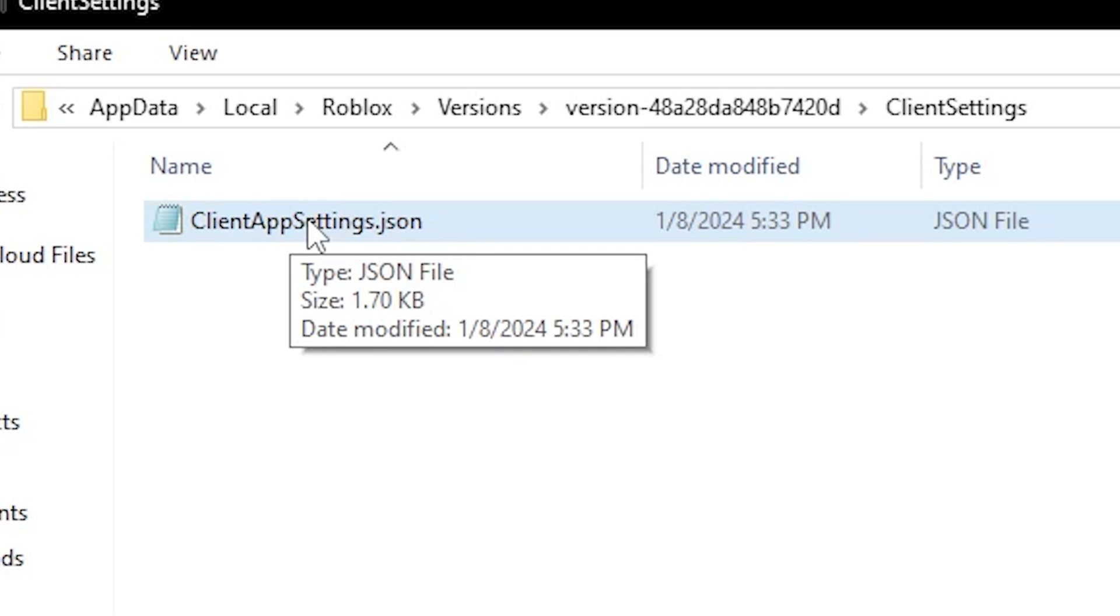If it isn't converting, you can use a website to convert it to a JSON file. Search for a text to JSON file converter.